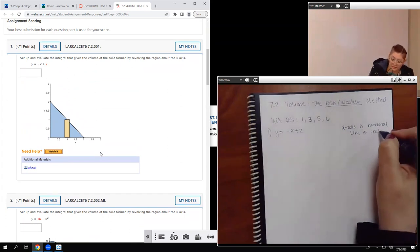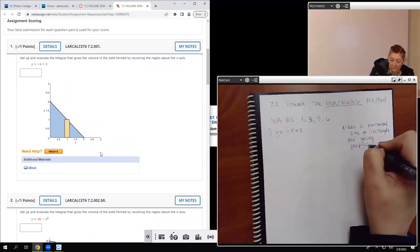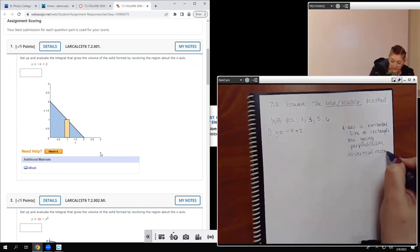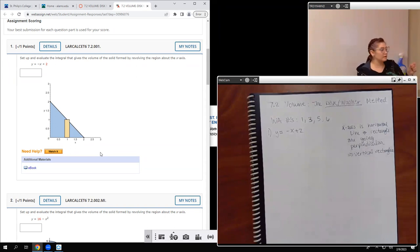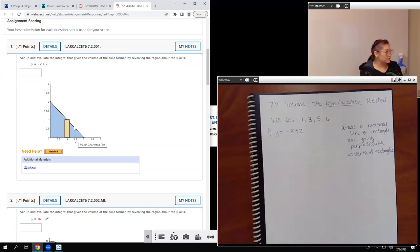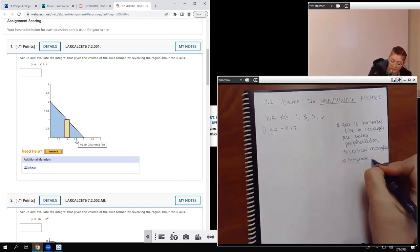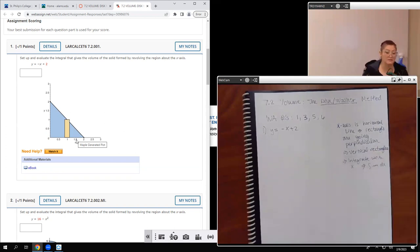Because my line of revolution is horizontal, that means my rectangles are going to be perpendicular — which means vertical rectangles. That's why you see that yellow rectangle as a vertical rectangle. When you have vertical rectangles, that automatically means you're going to integrate with respect to x, which means your integral is going to have dx.